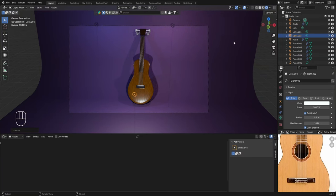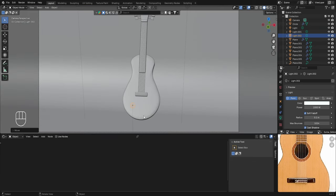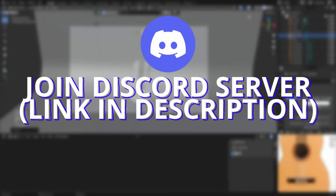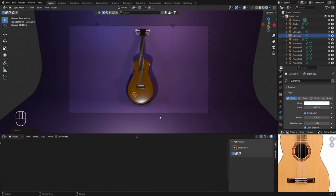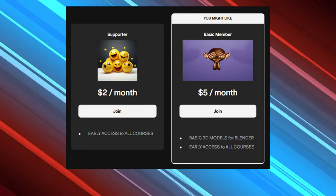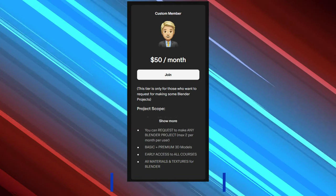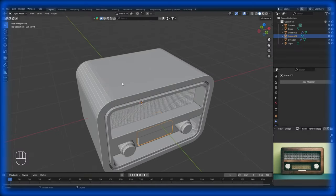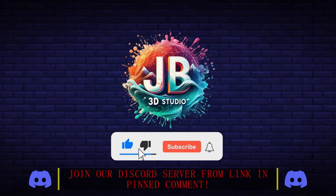We've reached the end of chapter two. Today we learned several new modeling techniques: creating a complete mesh from a single vertex by extruding, separating an object in Edit Mode, creating guitar strings by converting them into curves, creating basic materials for the guitar scene, and finally setting up lighting and rendering to render the final image. If you completed this chapter and created the guitar model, share your rendered images on the Discord server. You can also download this 3D model by joining the Patreon channel. Next is chapter three where we'll create a 3D model of a radio, practicing more modeling tools in Blender.